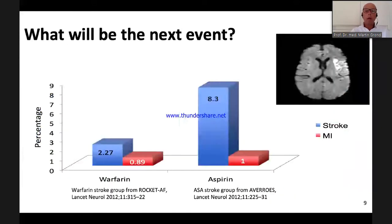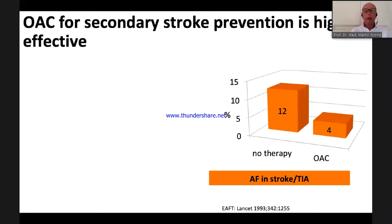We know that the second event after a stroke in patients with atrial fibrillation is, in most cases, another stroke — not a myocardial infarction. So what we really have to prevent is the second stroke. This is well achieved with anticoagulation. From the old AF data published in The Lancet, anticoagulation brings down the average risk of recurrent stroke from 12% per year to 4% — a huge risk reduction.